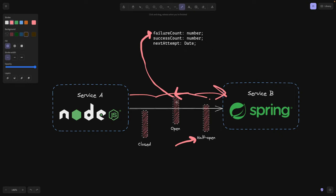And then as soon as we have an open state, we can still sometimes switch to the half open state. And how exactly do we do that? Well, we also have another variable next attempt, which holds a date that tells our circuit breaker, hey, if you're in an open state in five or 10 minutes, switch to a half open state and allow some requests to proceed. Okay, let's say we waited five minutes.